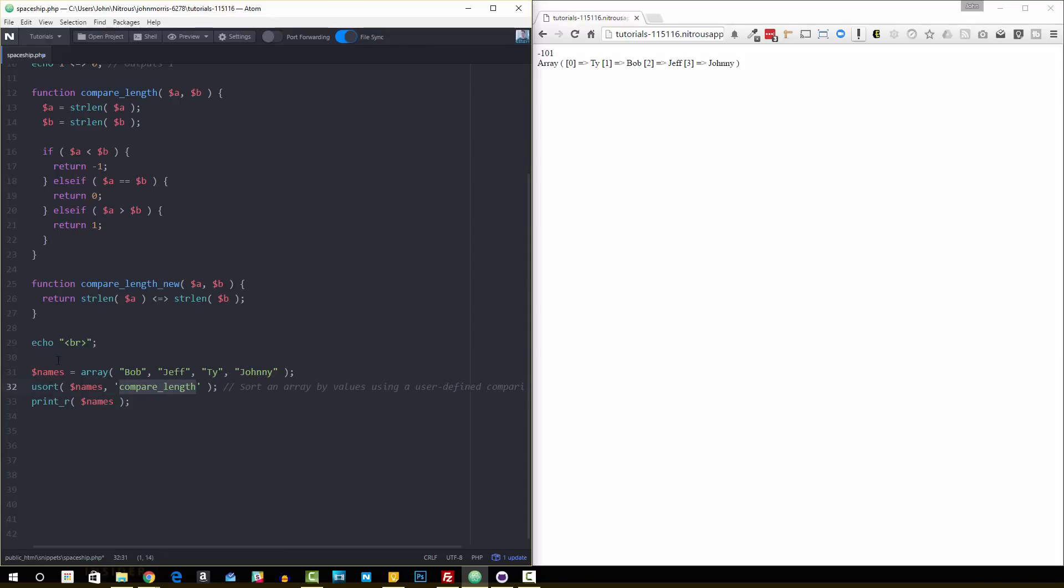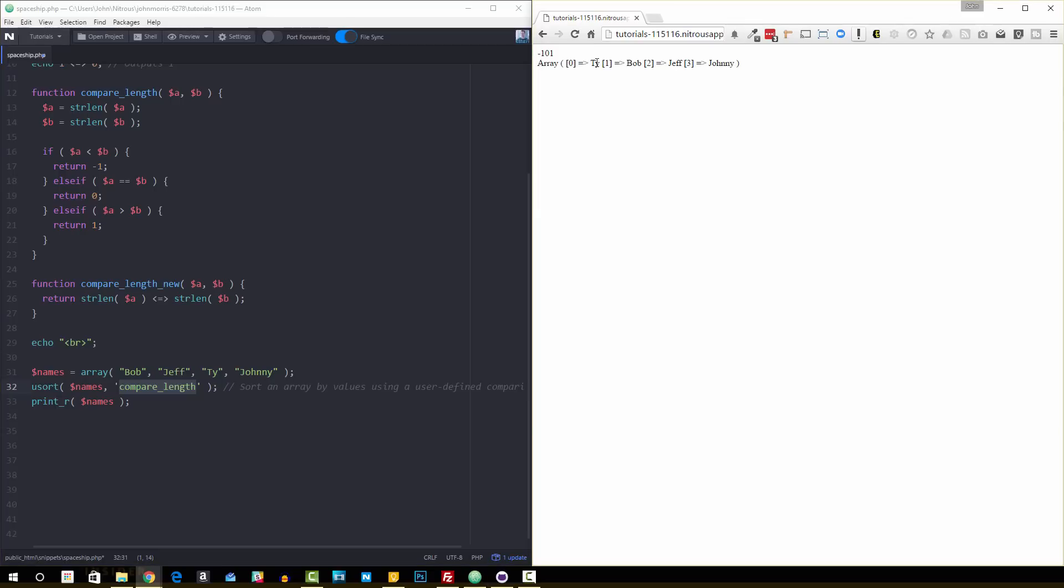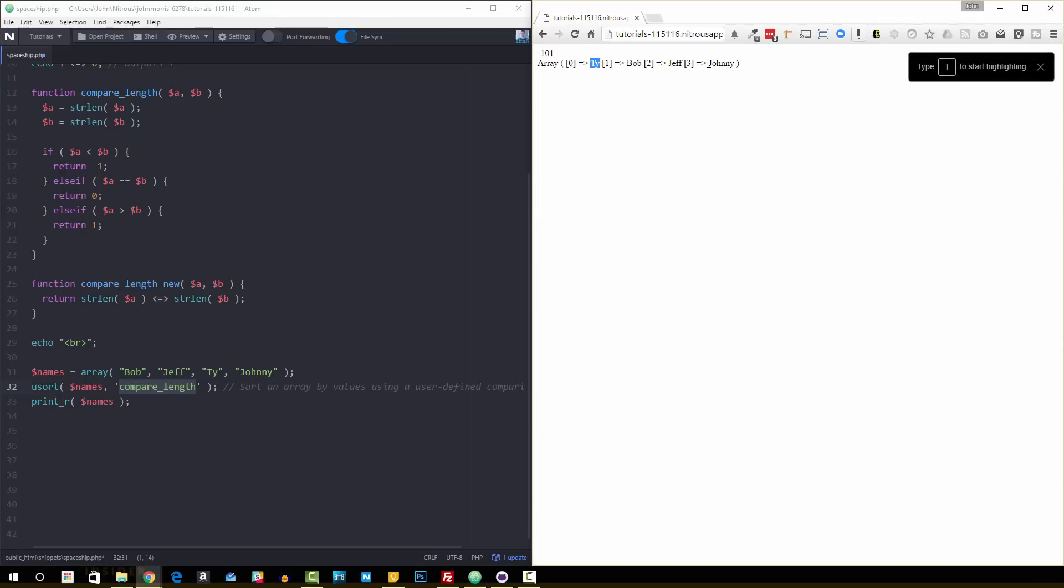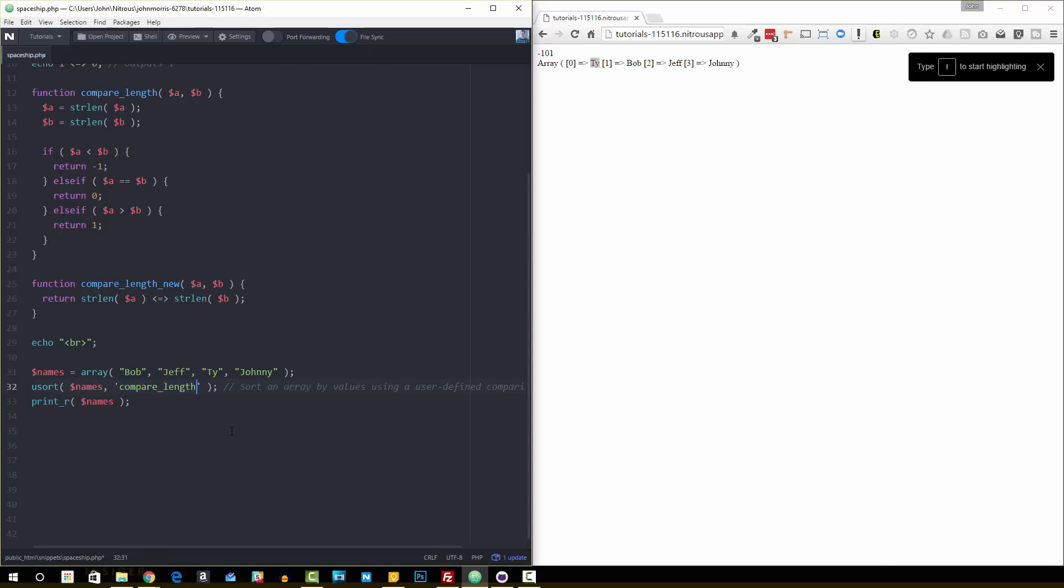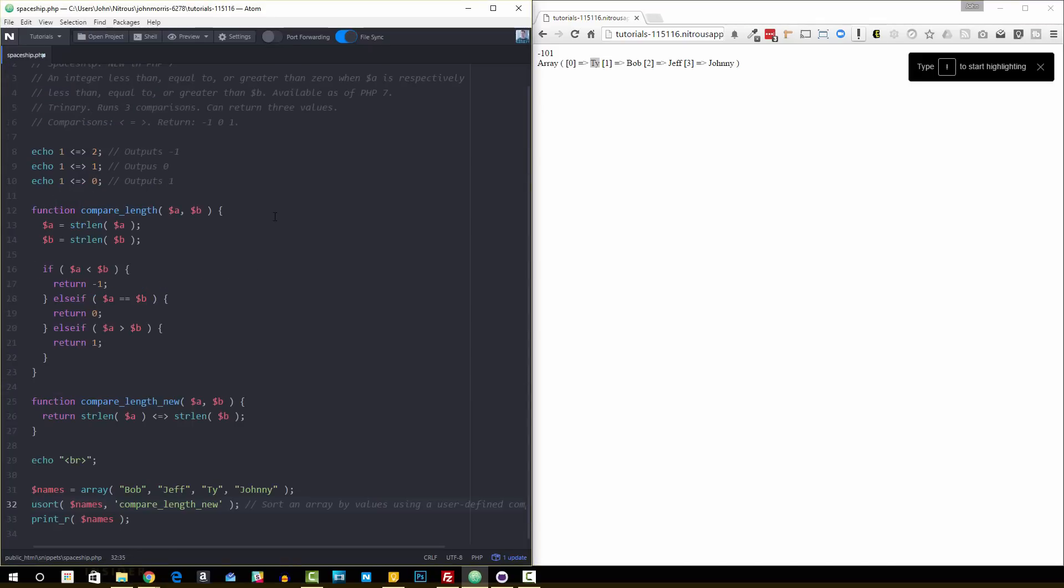But if we run it through usort and we pass it to this compare_length function, the old way, and then we print out the names, you can see that these are now in length order. So Ty, Bob, Jeff, Johnny - shortest amount of characters up to the longest amount. If we change this to then compare_length_new, then this is going to use now our new function that's using PHP 7 and using our spaceship operator.